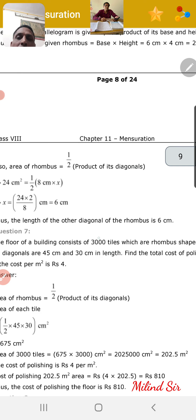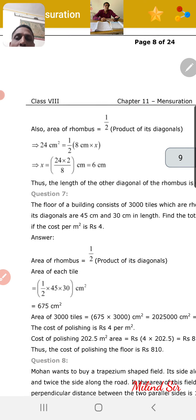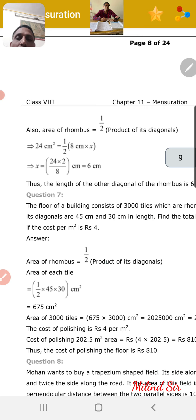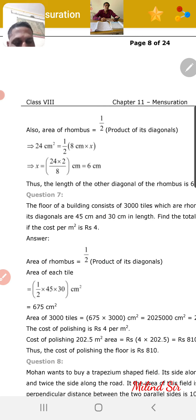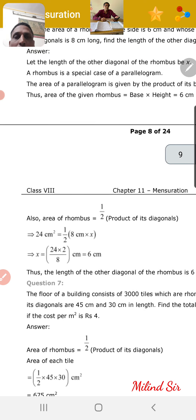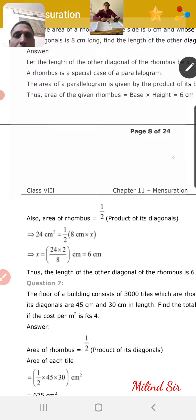Area of rhombus is also equal to half d1 times d2. So 24 is equal to half d1 into d2. We will solve this to get the second diagonal.